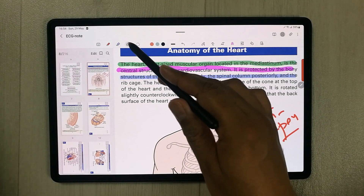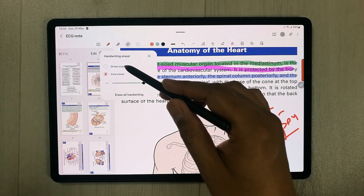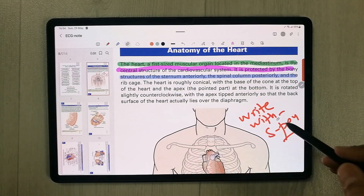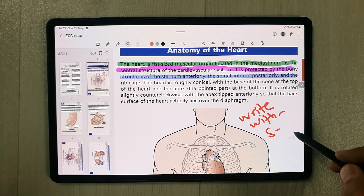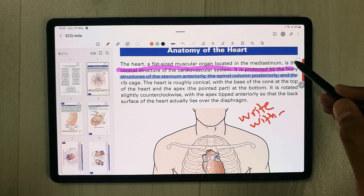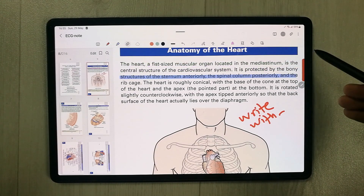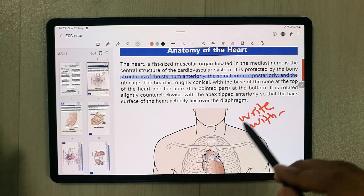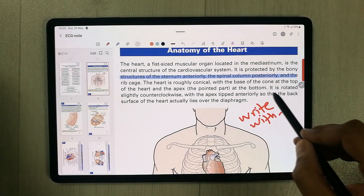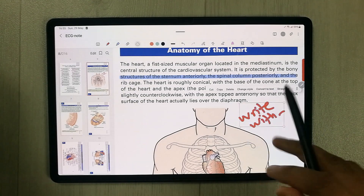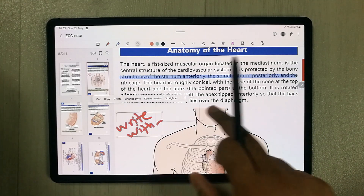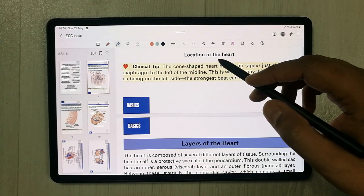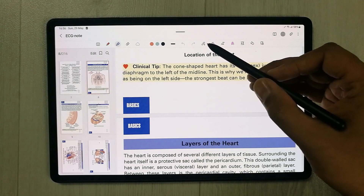The eraser tool lets you use either the stroke eraser or area eraser. Select the stroke eraser to erase specific marks. The selection tool lets you select any part of your annotation and move it to a different position on the page.